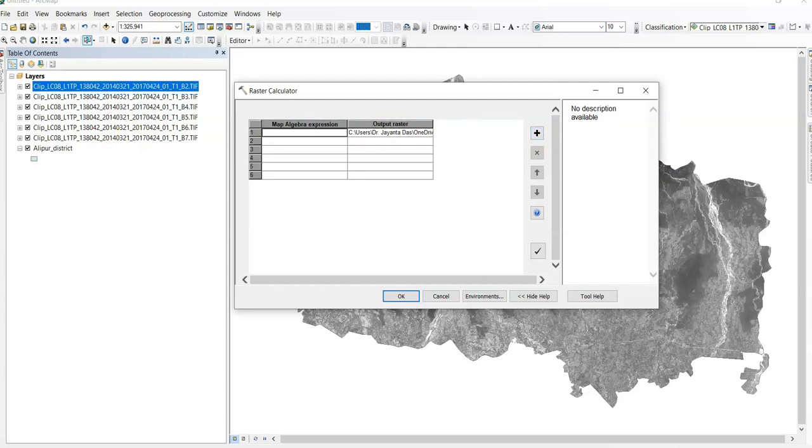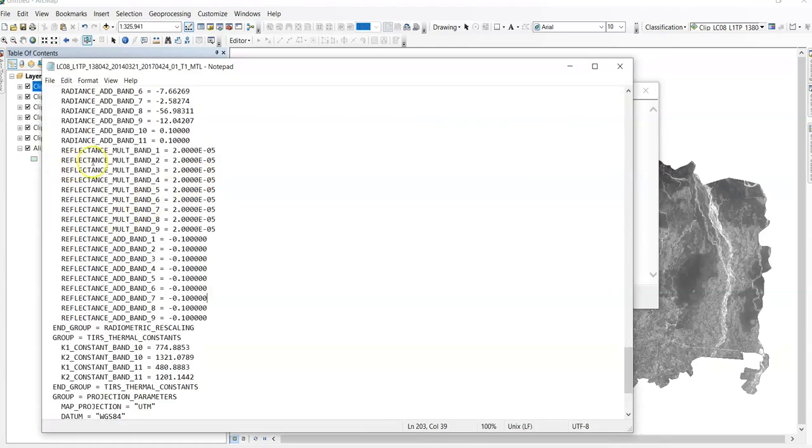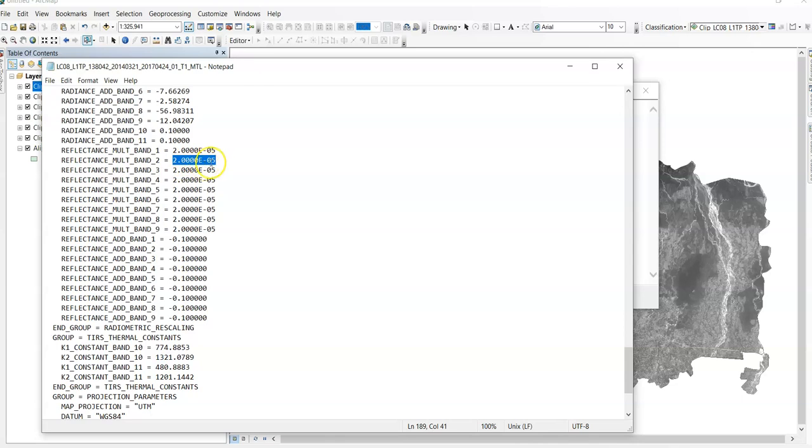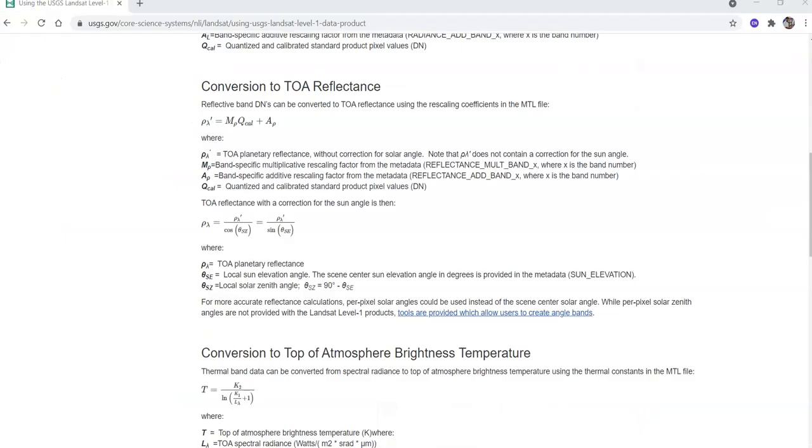Now see this metadata. Reflectance multiband. This one. All are same. 2.0000E minus 05. In case of reflectance add band. It is also same.